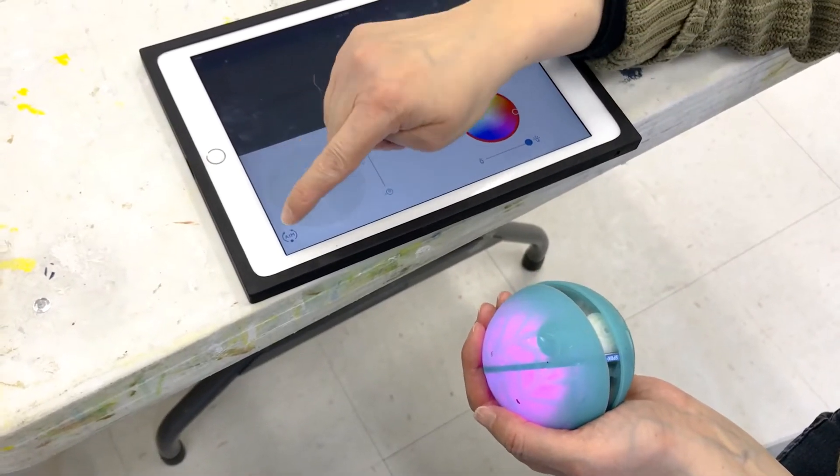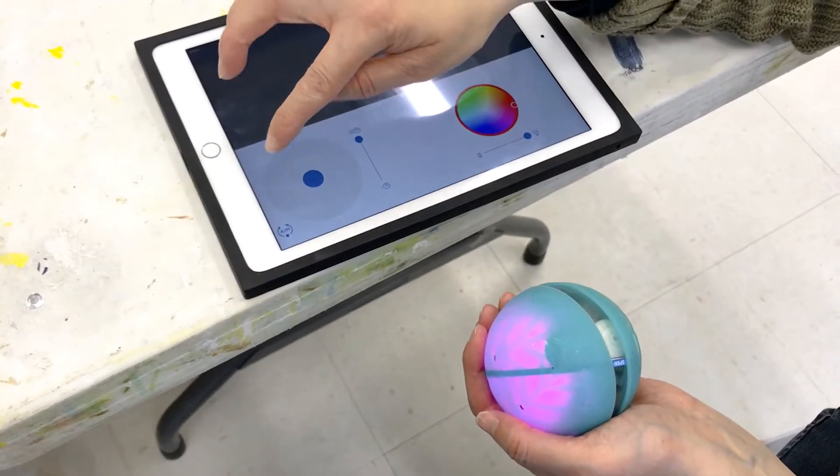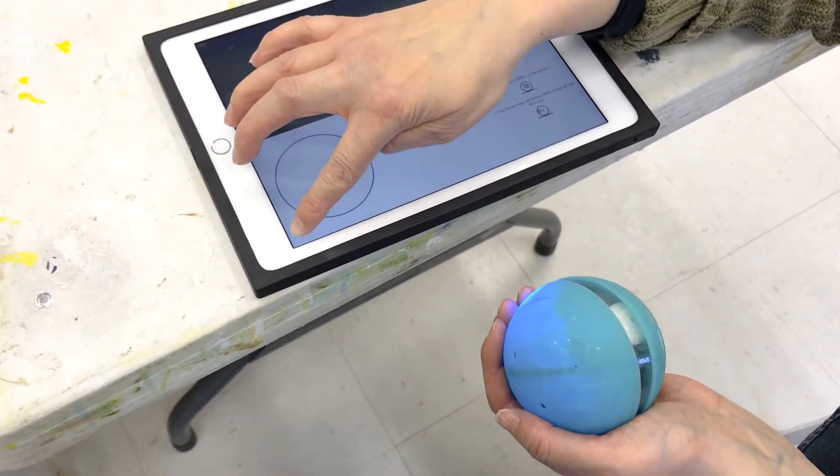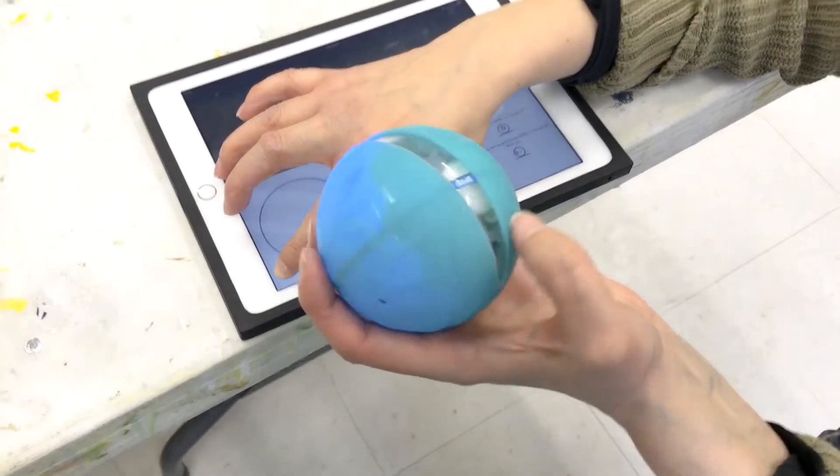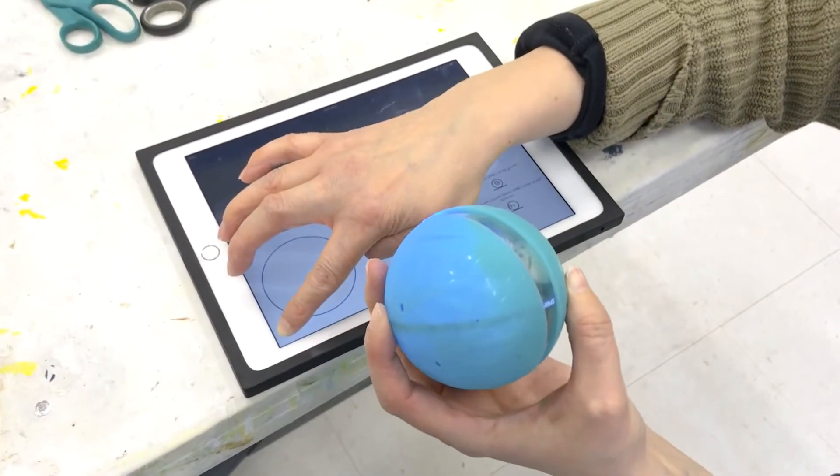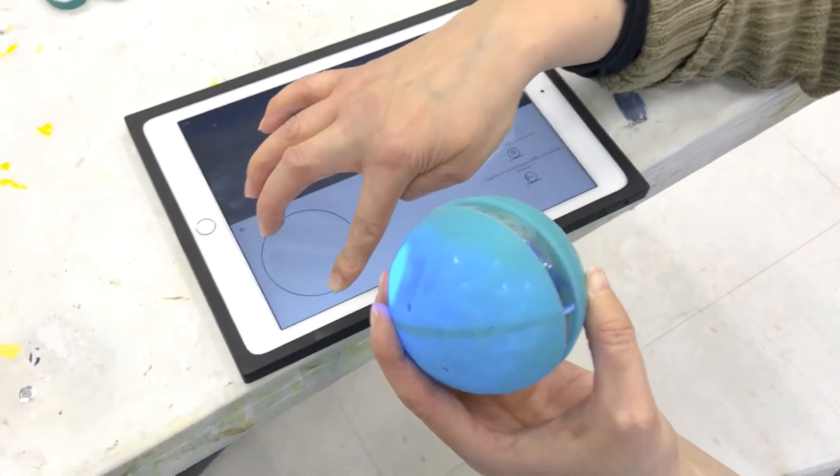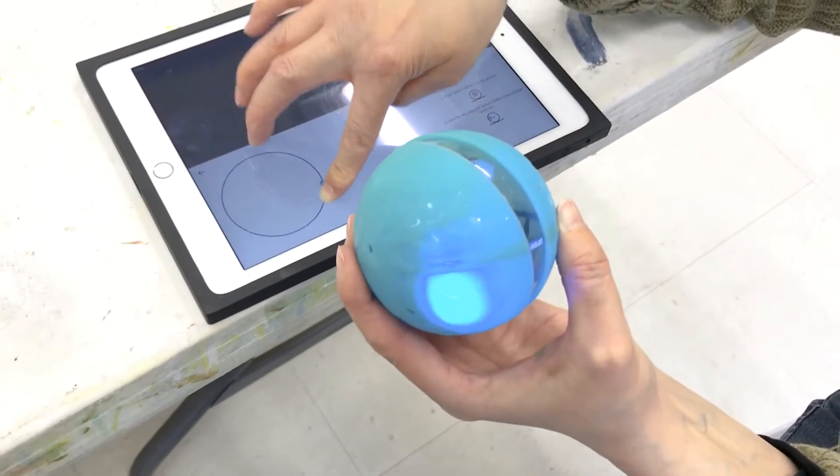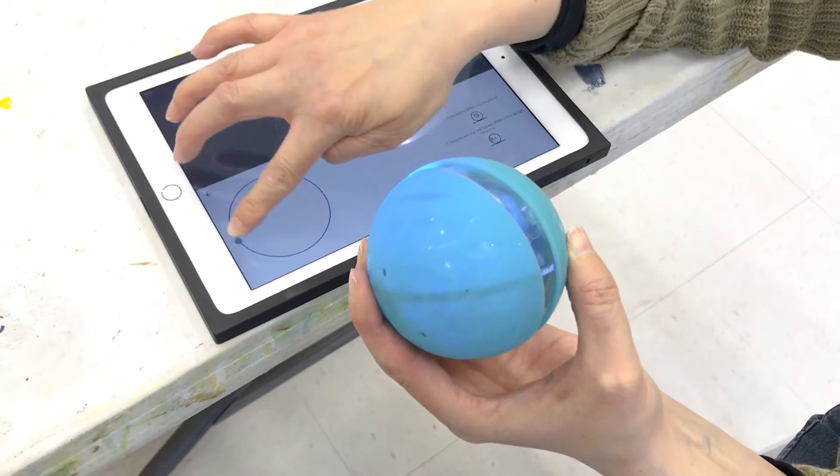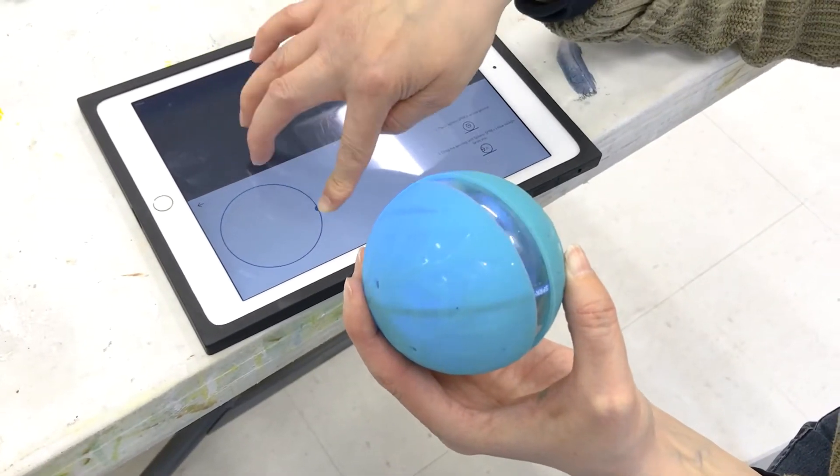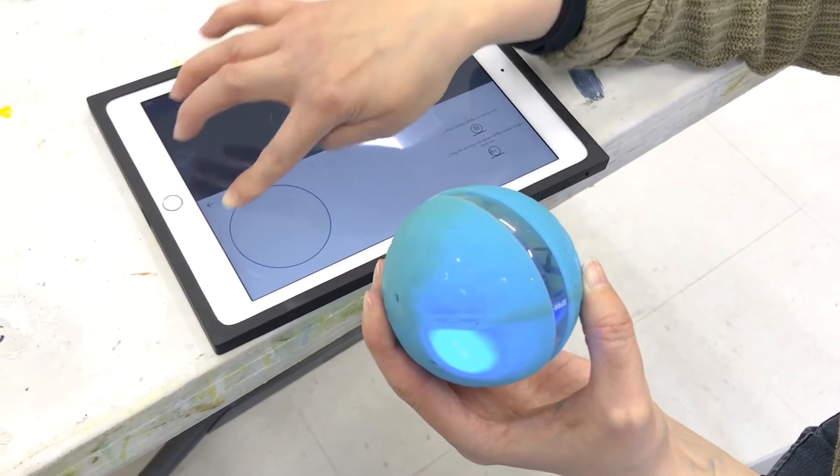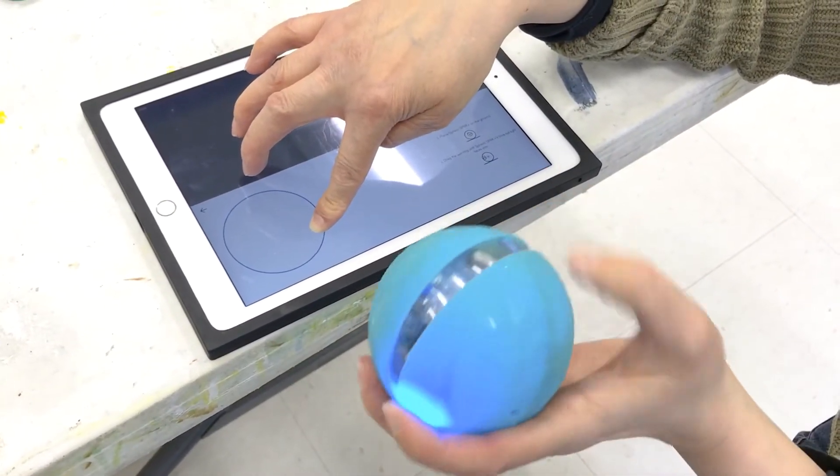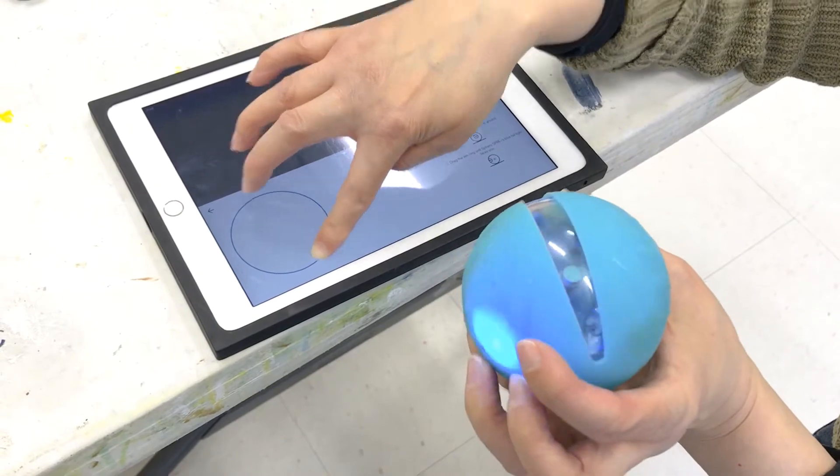But the first thing you want to show participants is to aim. The Sphero has a little blue light inside that's like an eyeball, and in order for it to drive correctly, that light has to be facing toward you.